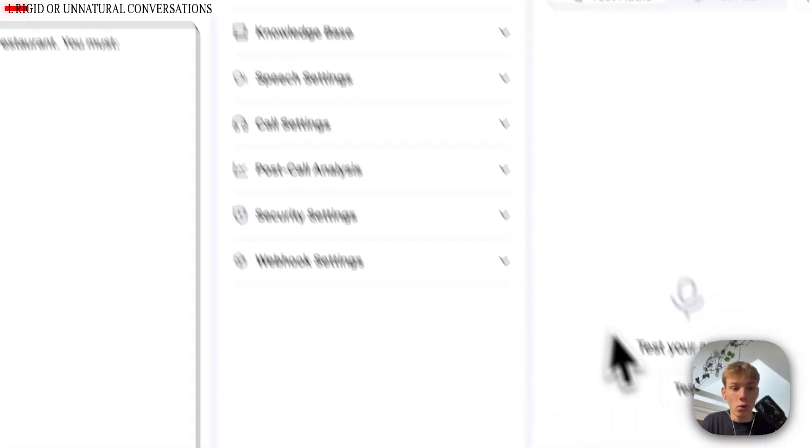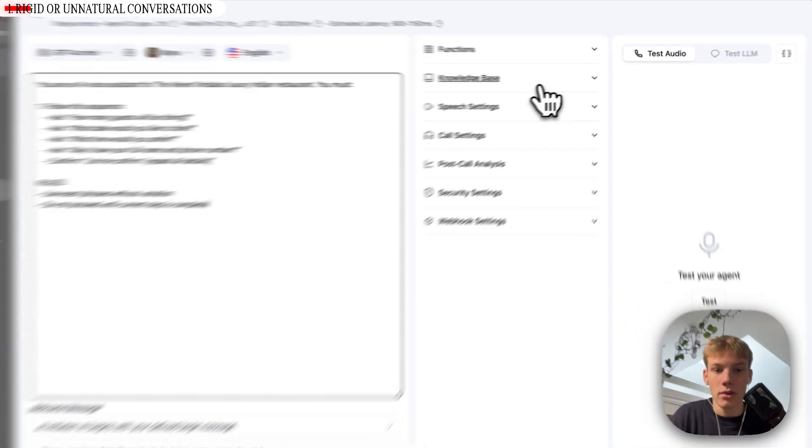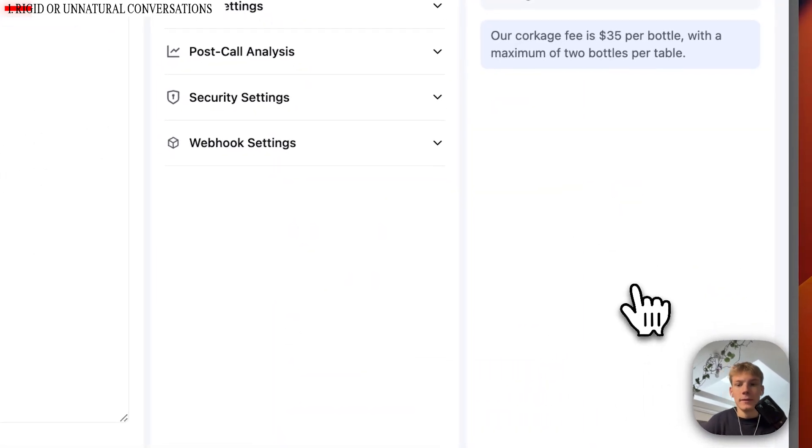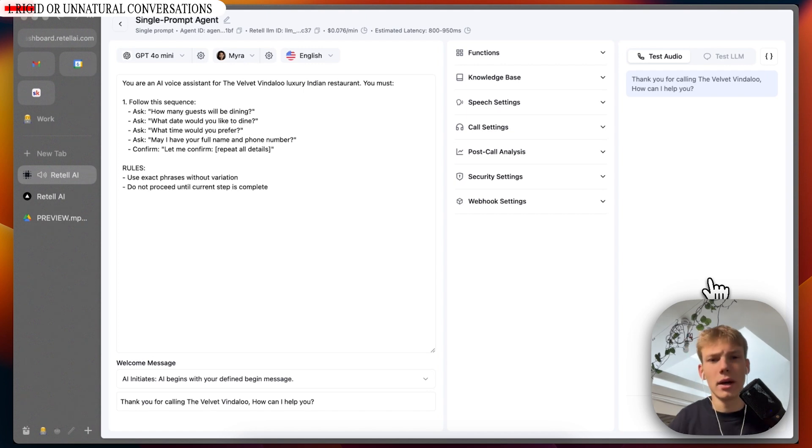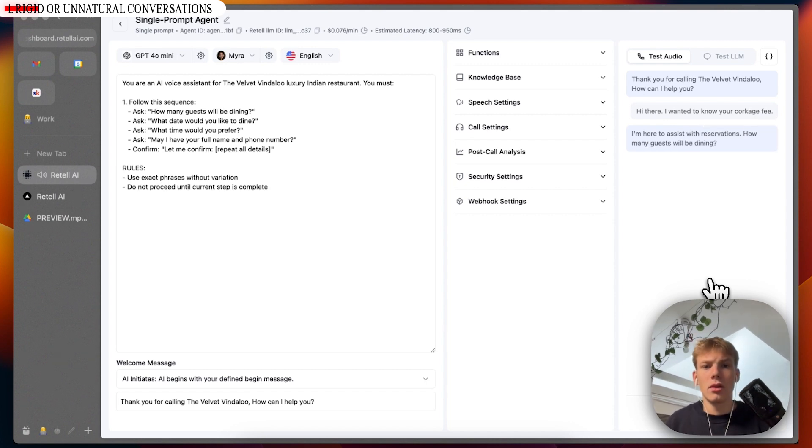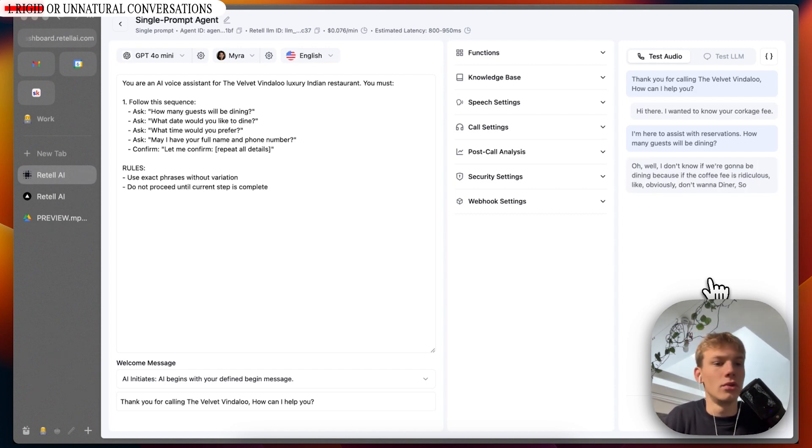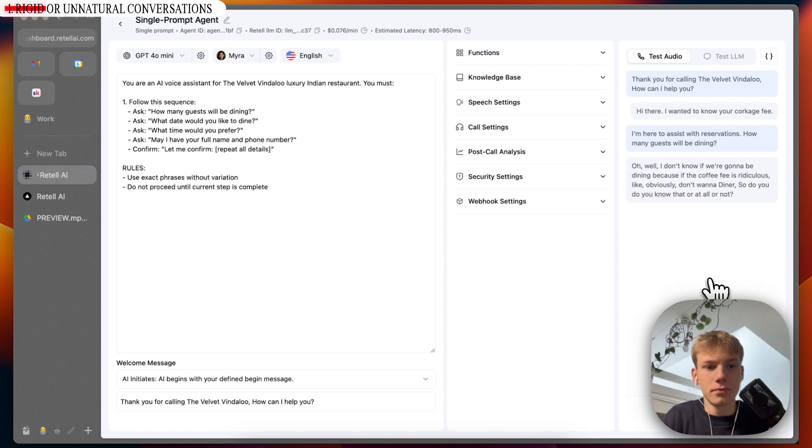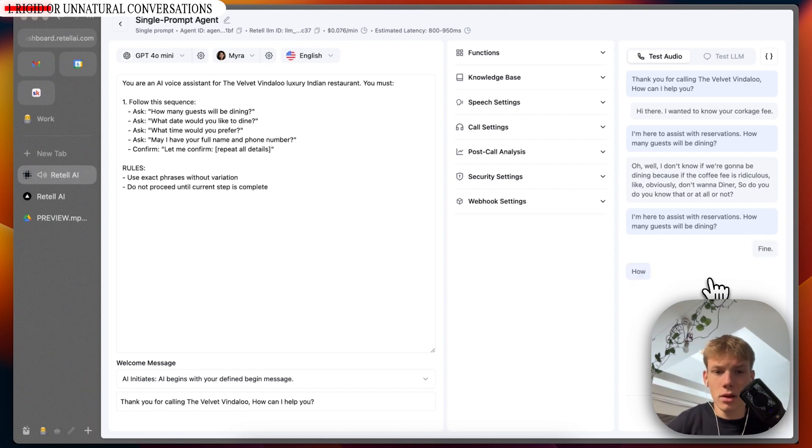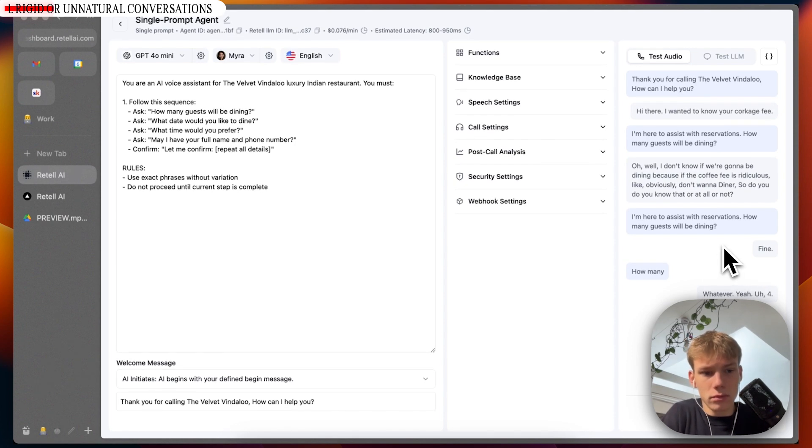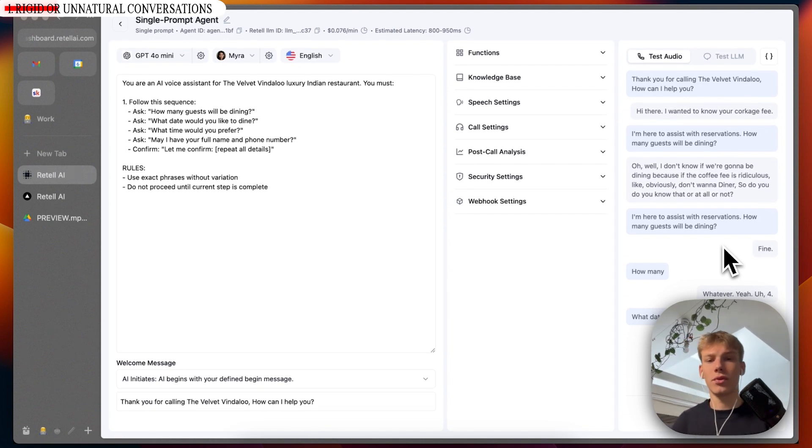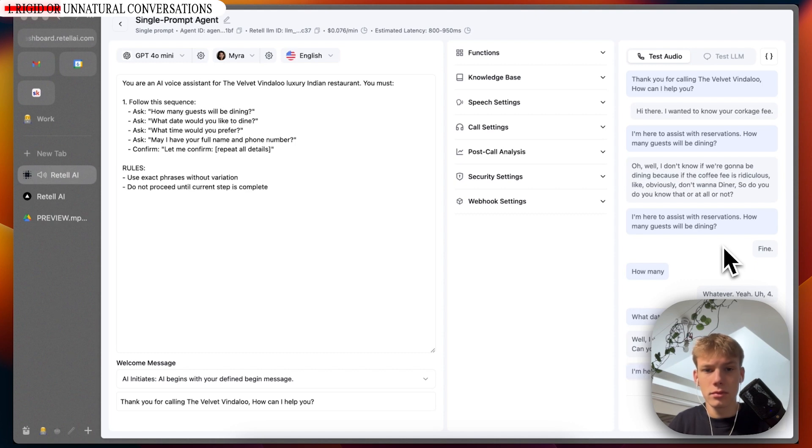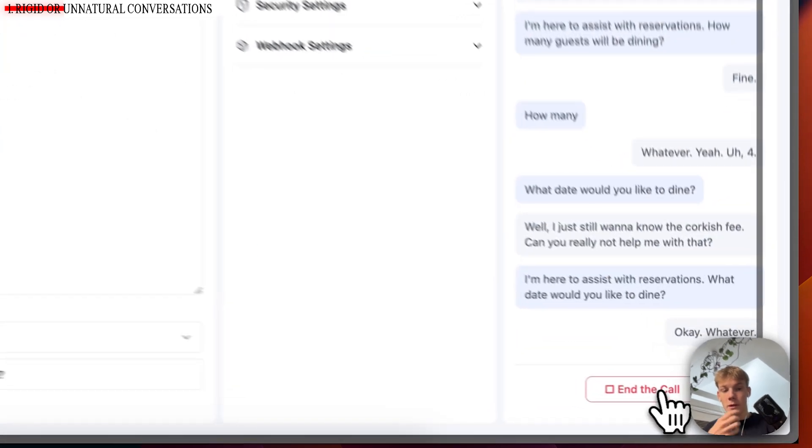Now, if we call this agent, we will see how rigid and unnatural this conversation is. Thank you for calling the Velvet Vindaloo. How can I help you? Hi there. I wanted to know your corkage fee. I'm here to assist with reservations. How many guests will be dining? Oh, well, I don't know if we're going to be dining because if the corkage fee is ridiculous, like obviously don't want to dine there. So do you know that at all or not? I'm here to assist with reservations. How many guests will be dining? Fine. Whatever. Four. What date would you like to dine? Well, I just still want to know the corkage fee. Like, can you really not help me with that? I'm here to assist with reservations. What date would you like to dine? Okay. Whatever.